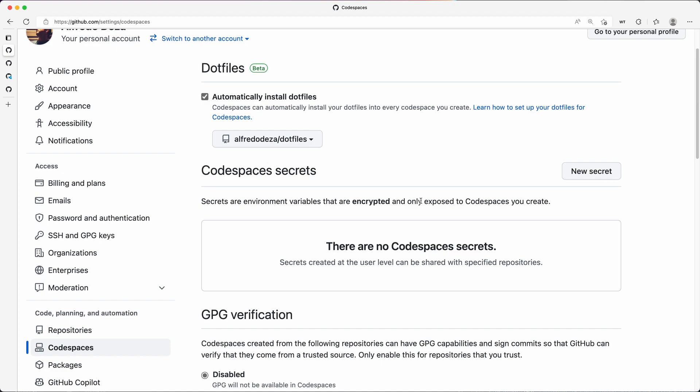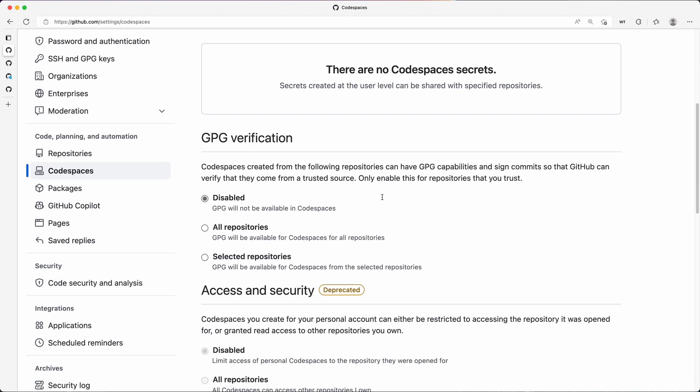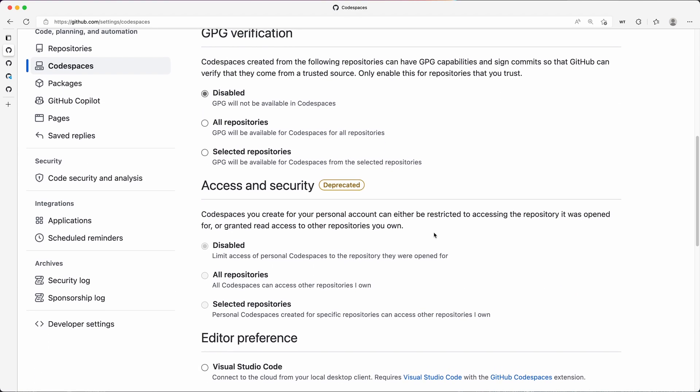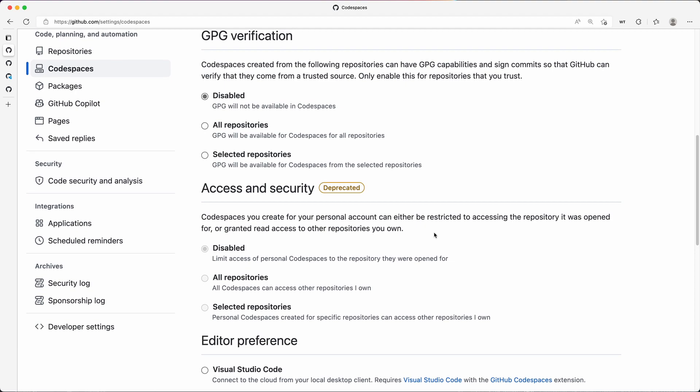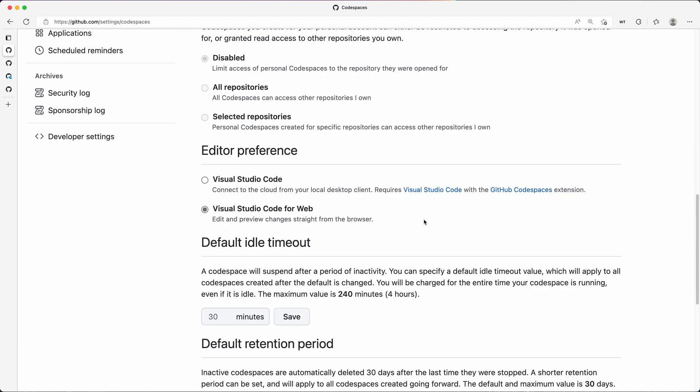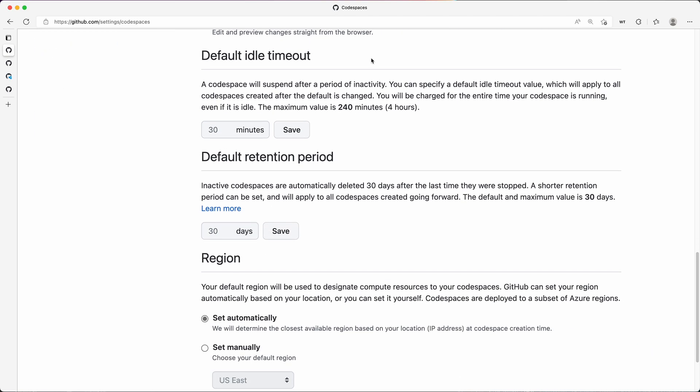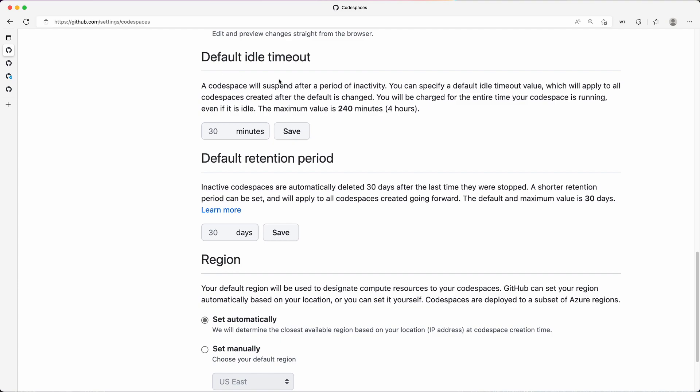GPG verification—if you have some keys, you can set your preferences for Visual Studio Code on the web or Visual Studio Code local. I have it for web, and that's the default. The timeouts we already discussed them.